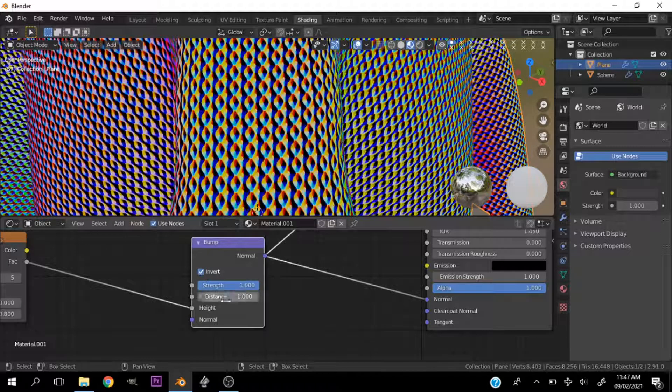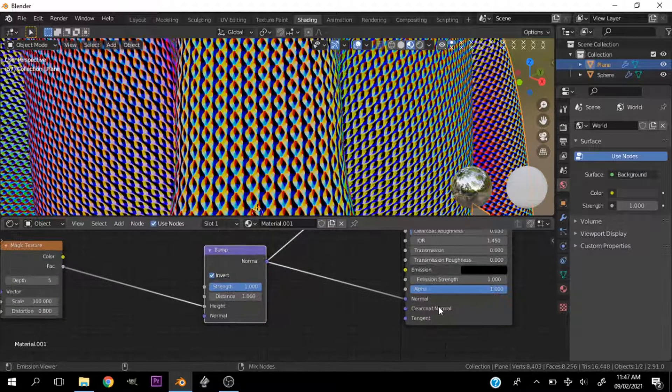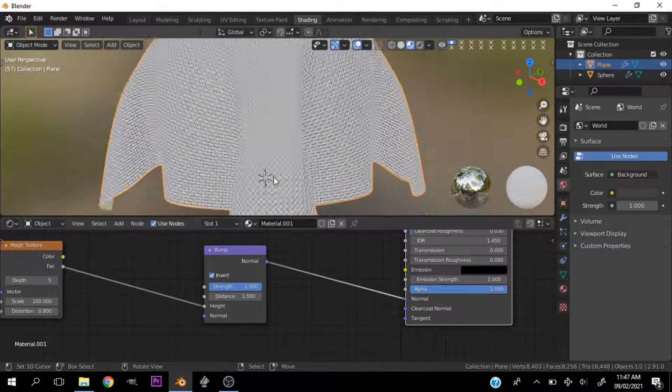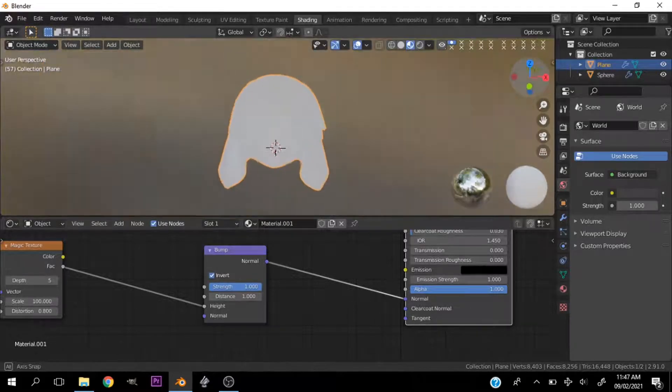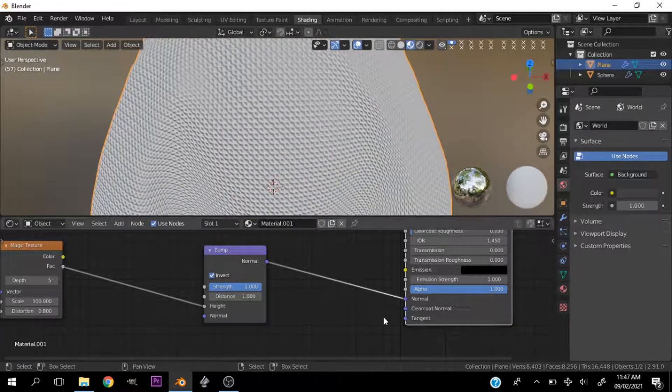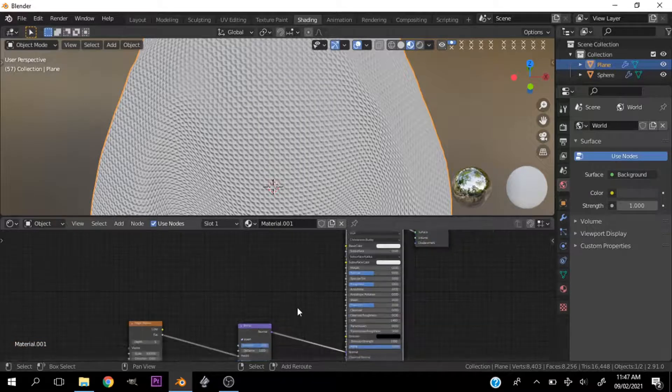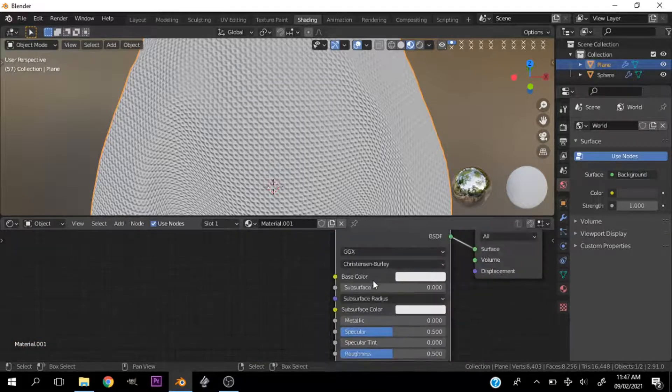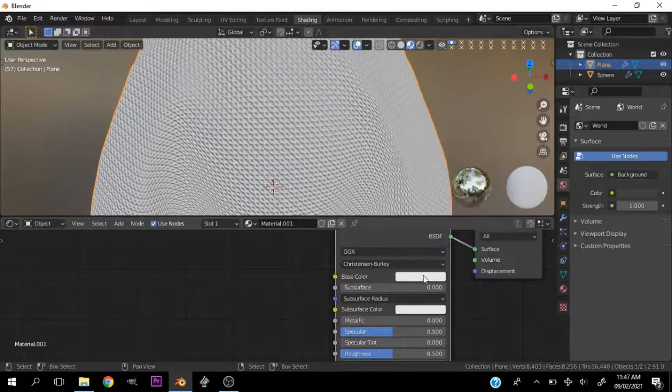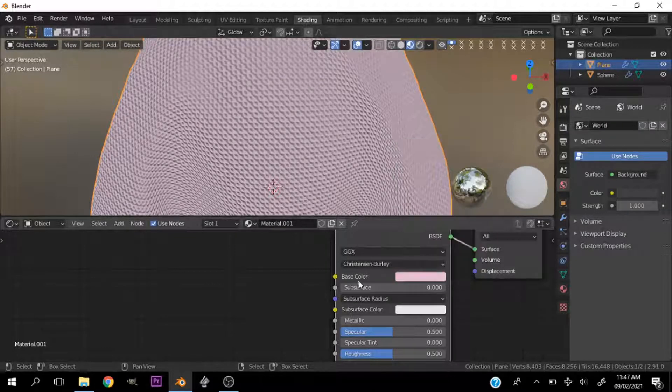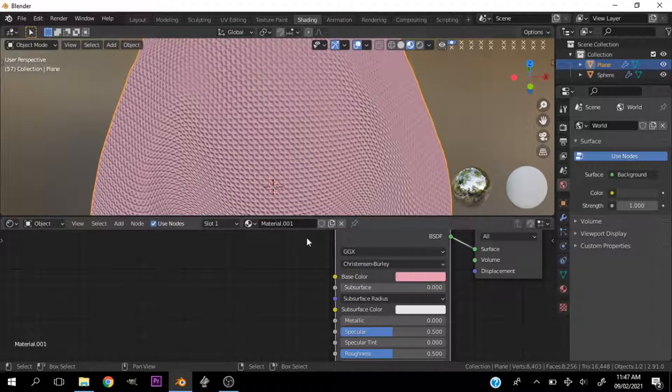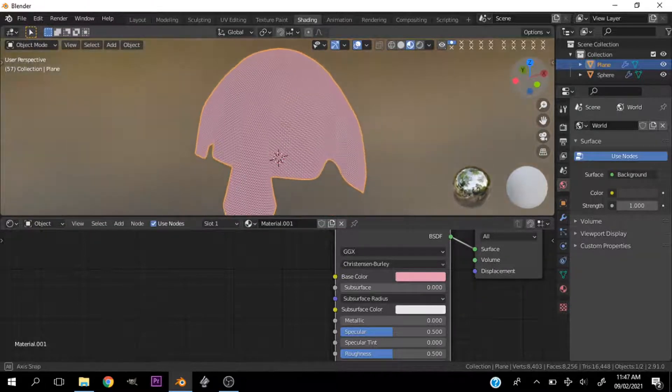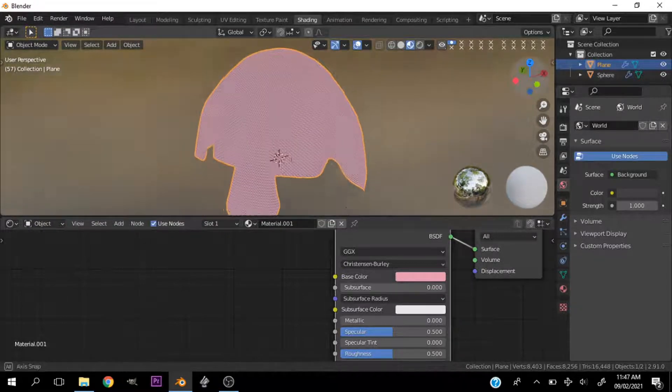Let's go invert that. Everything is looking nice. Now let's go ahead and play with the color. I'll give this a nice pink color to it. A nice pink color will be ok.